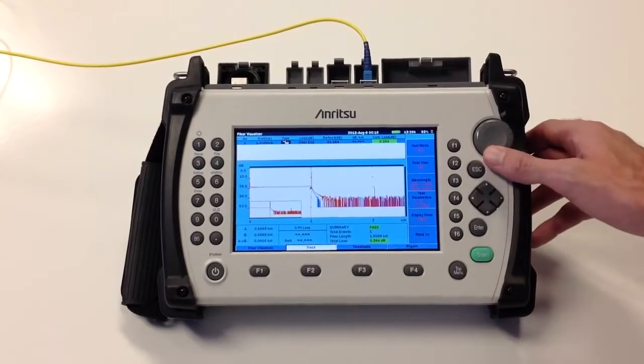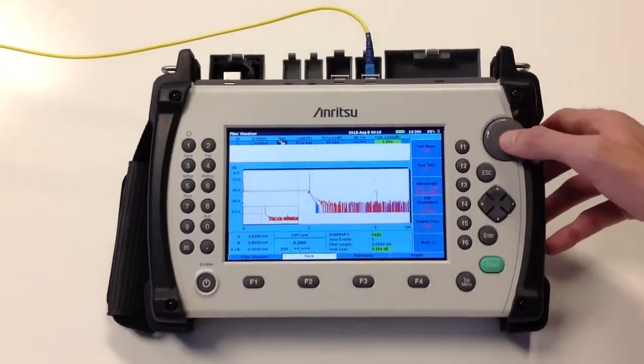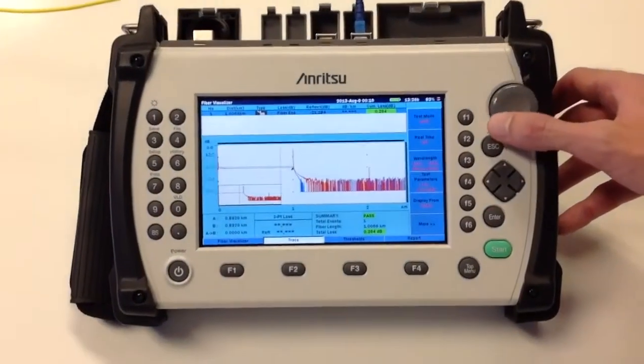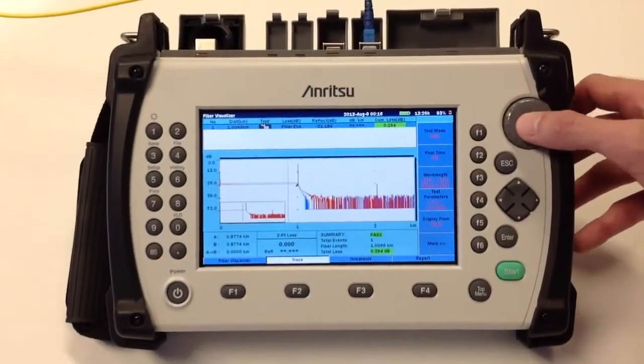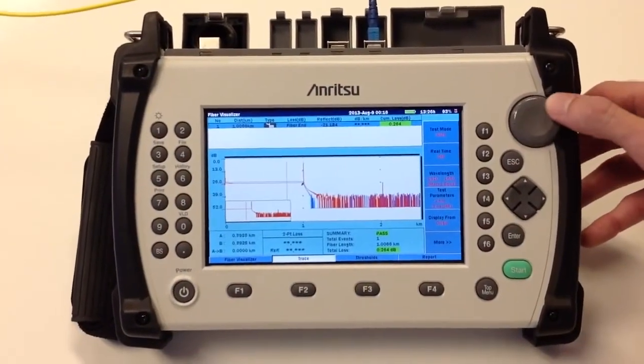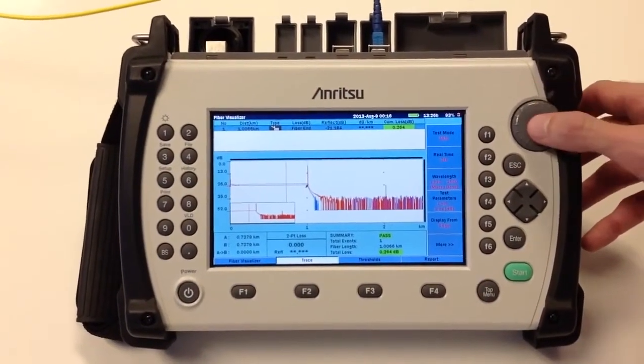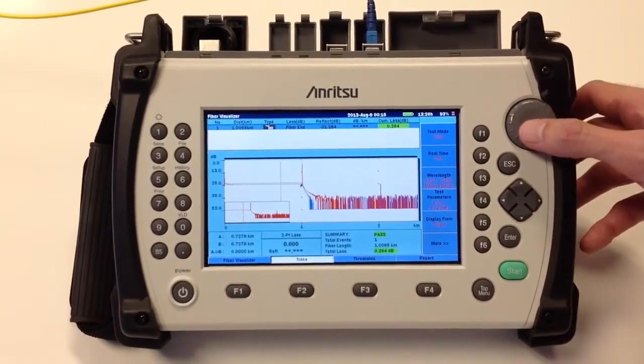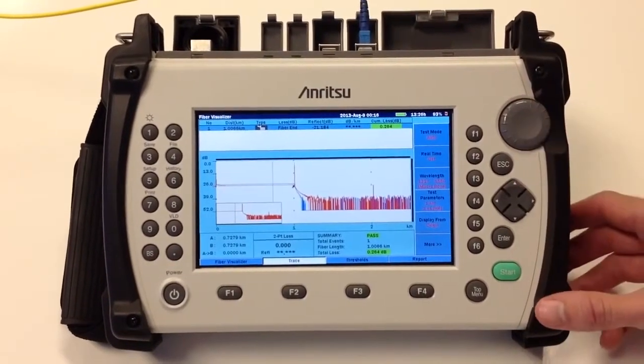The traditional trace view allows all of the features of our standard OTDR, including zooming in, zooming out, and cursor placement.